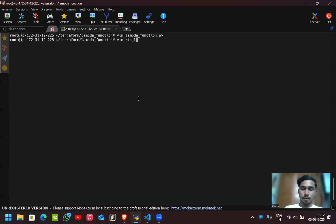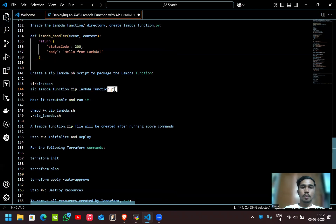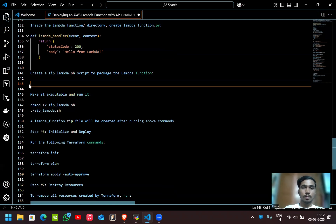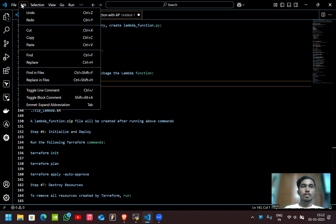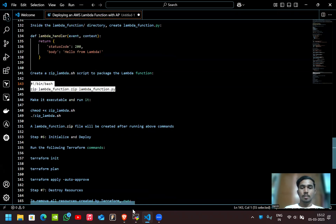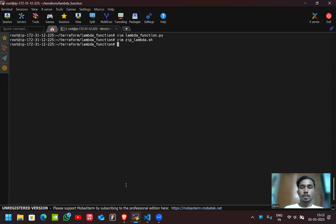In this directory we'll create the zip_lambda.sh script. Inside that script, we use this packaging script — lambda_function.py will be zipped and the resulting zip file will be named lambda_function.zip.